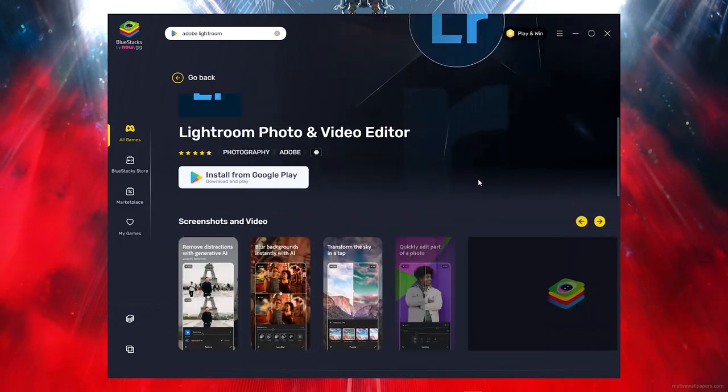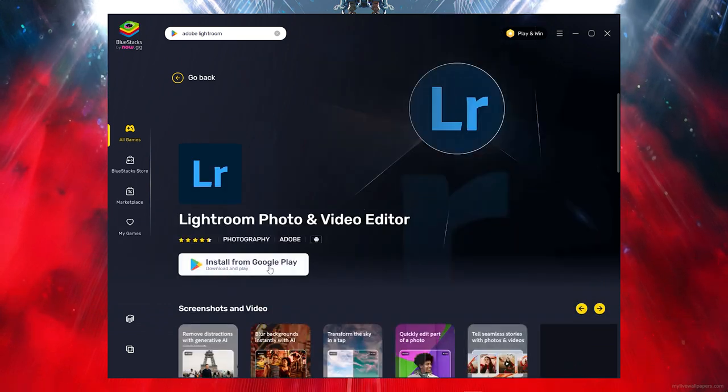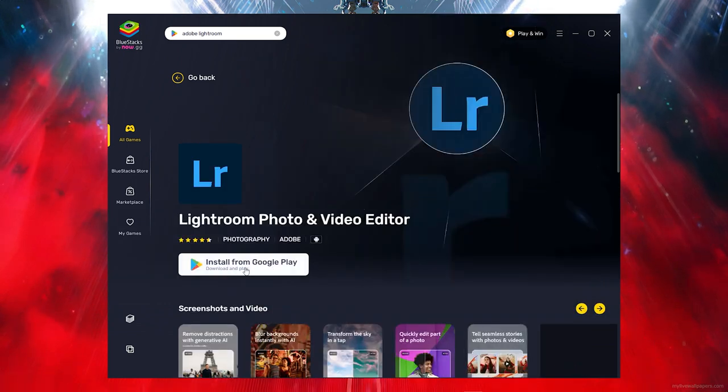Now to download and install, all you want to do is click on install from Google Play Store and it will simply download and install on your PC.